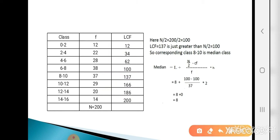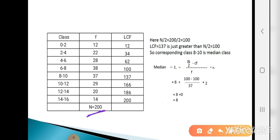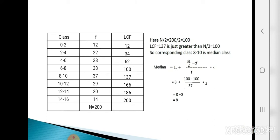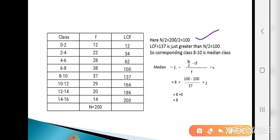Step 2: calculate N/2. Capital N is the total frequency: 12+22+28+38+37+29+20+14 = 200. So N/2 = 200/2 = 100. Step 3: find the LCF just greater than 100. Remember — just greater than 100, not equal to 100. The LCF value 137 is just greater than 100. So the corresponding class is the median class: 8 to 10.